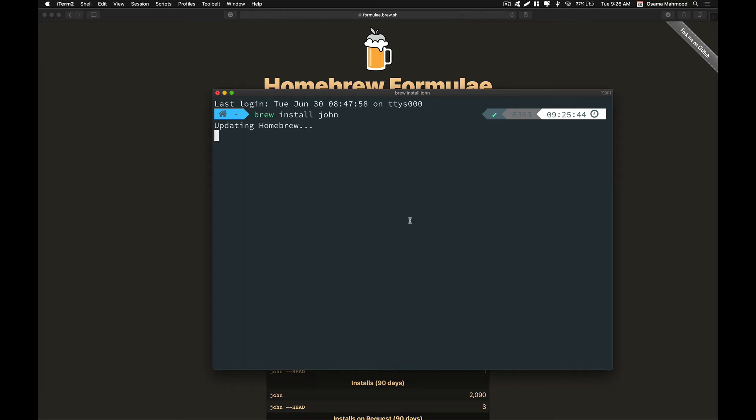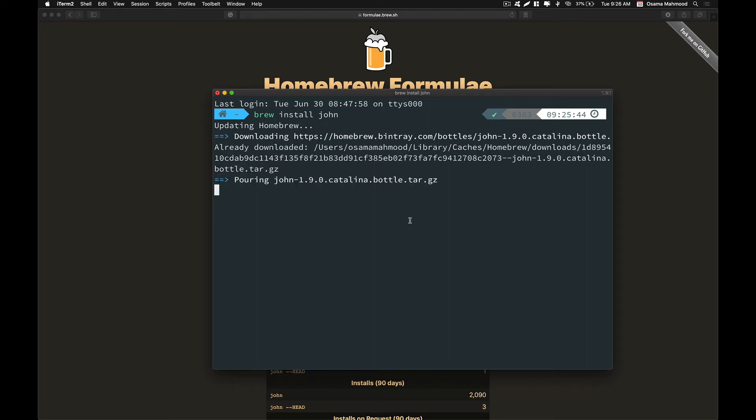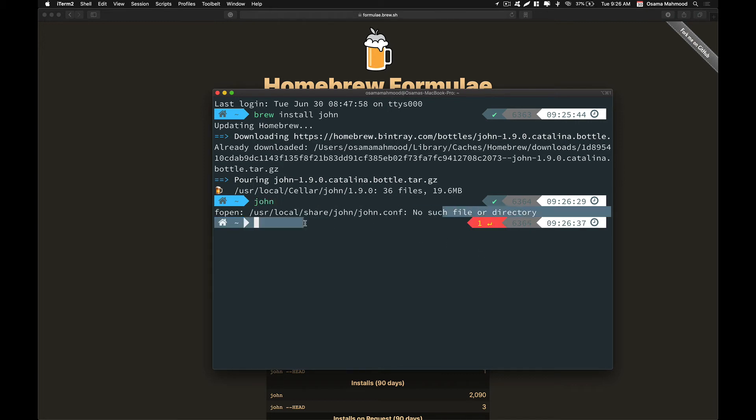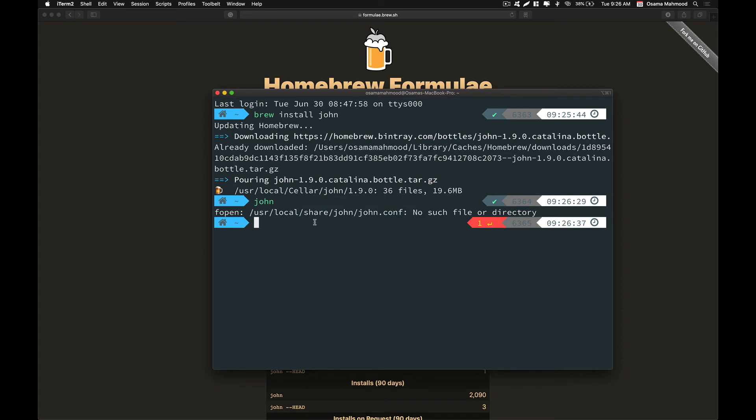When installing John using Homebrew, you might face some error when you run the command on your machine. I will show you what kind of error you might face and then we will also take a look at how we can solve that error. Now if you go ahead and type John and hit enter, you will see there is this error that John was not able to find the config file.